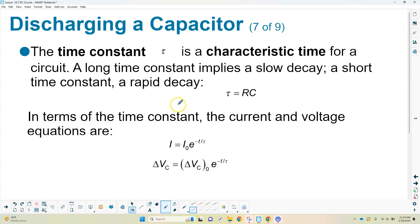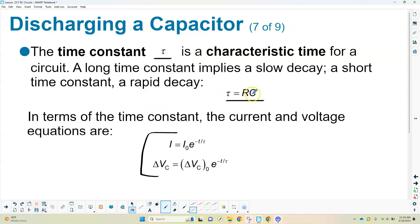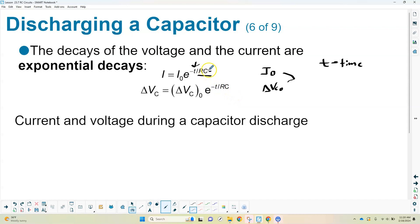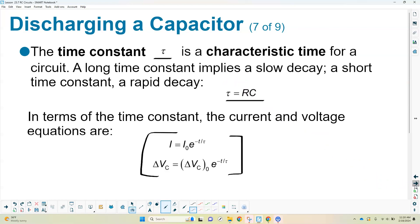Another way to write these equations uses what's called the time constant, represented by the Greek letter tau (τ). The time constant τ = RC — the resistance times the capacitance. The equations are the same; instead of writing T divided by RC in the exponent, you write T divided by τ. It's a more compact notation. To use it, calculate τ = RC first, then substitute.